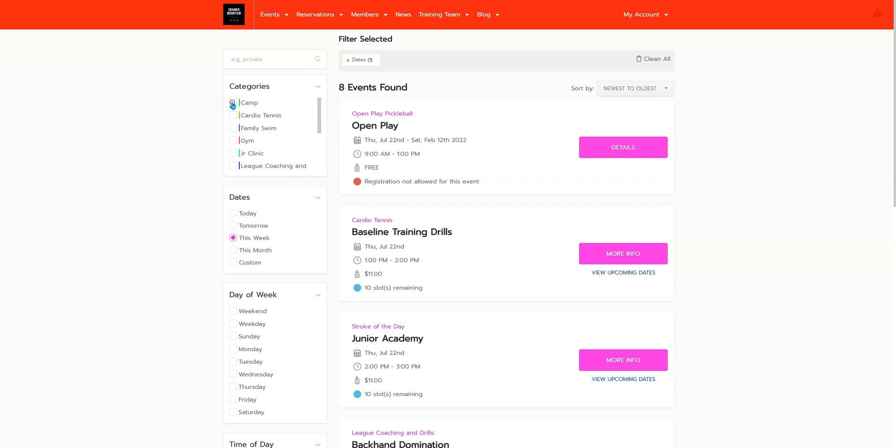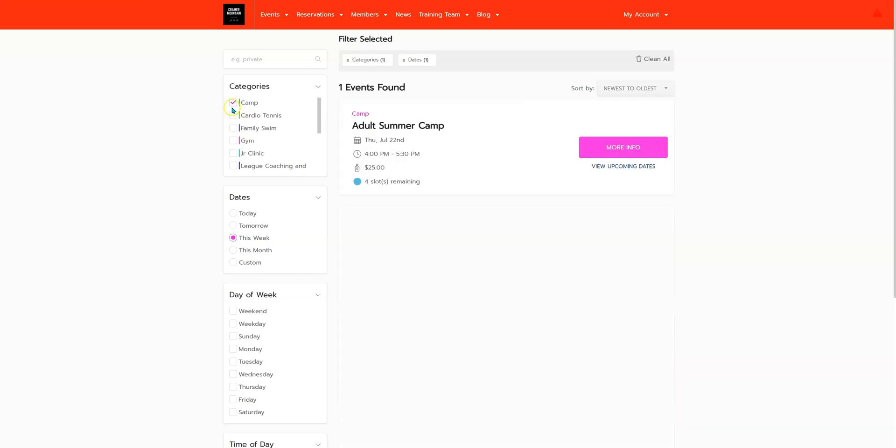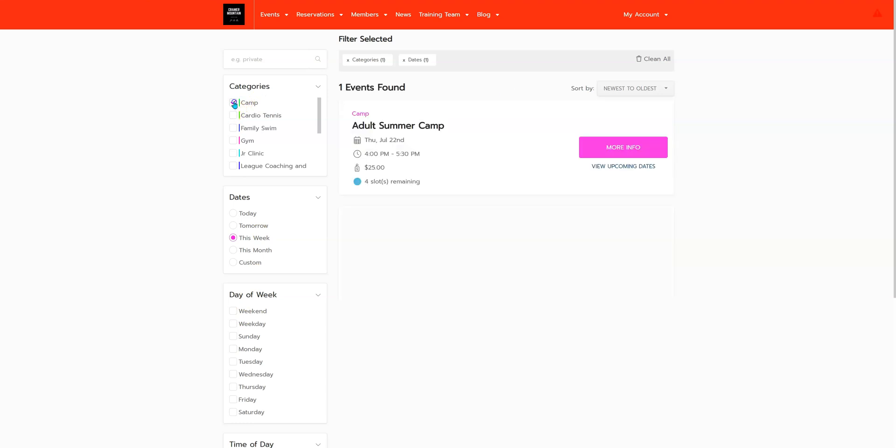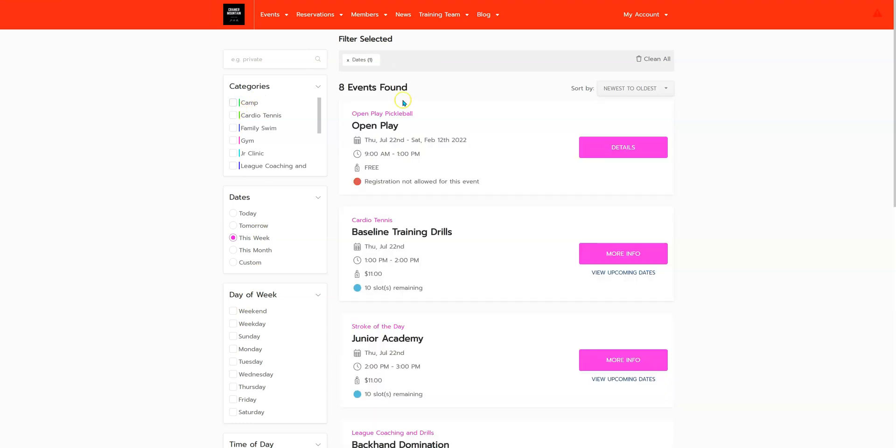If you were to check off on any of these categories or days of the week, this would be that color as well.